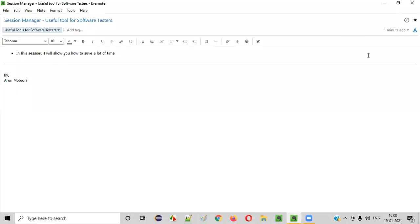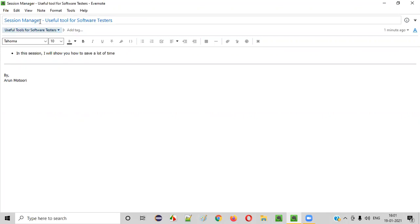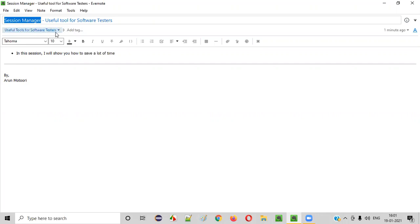Welcome all. In this session, I am going to show you one of the useful tools for software testers, that is Session Manager. So what exactly is this tool and how can it be used for software testers? Let me explain.